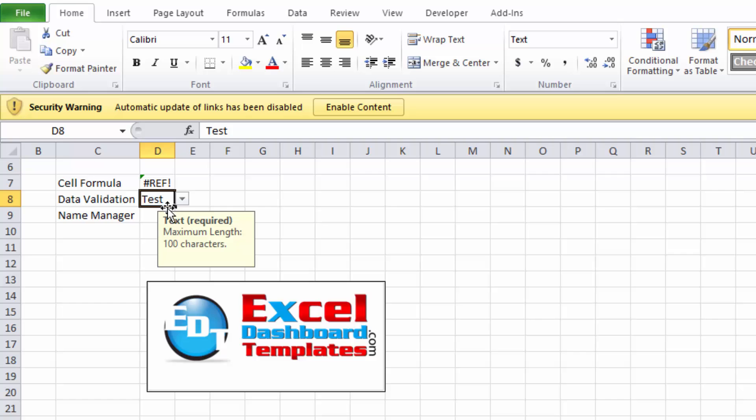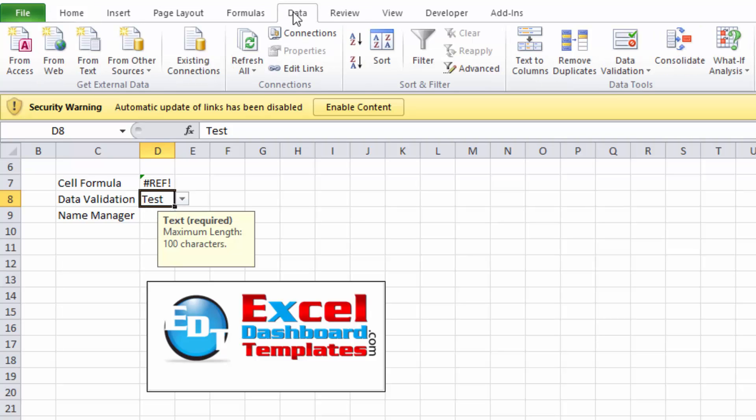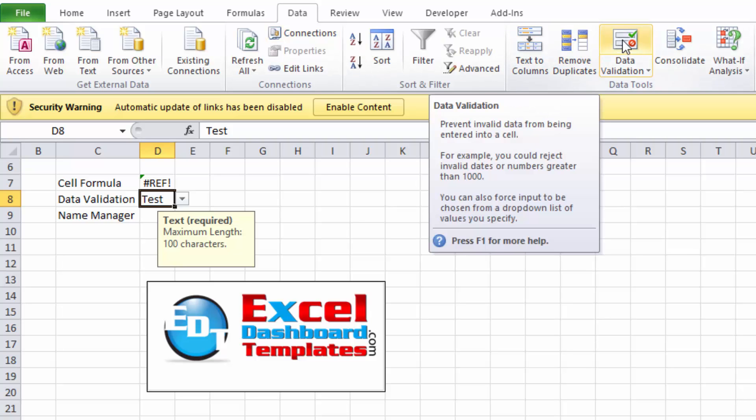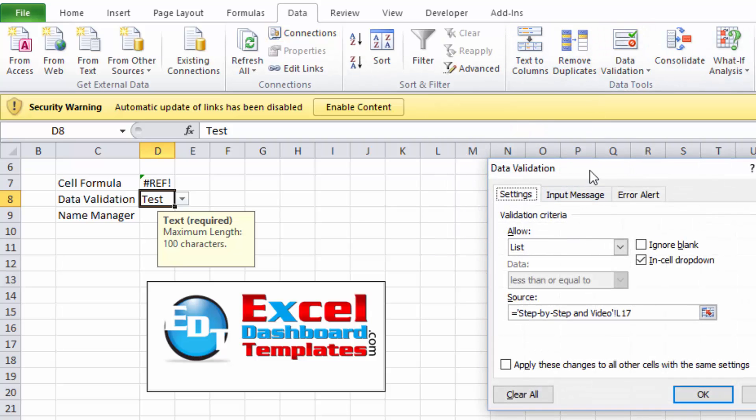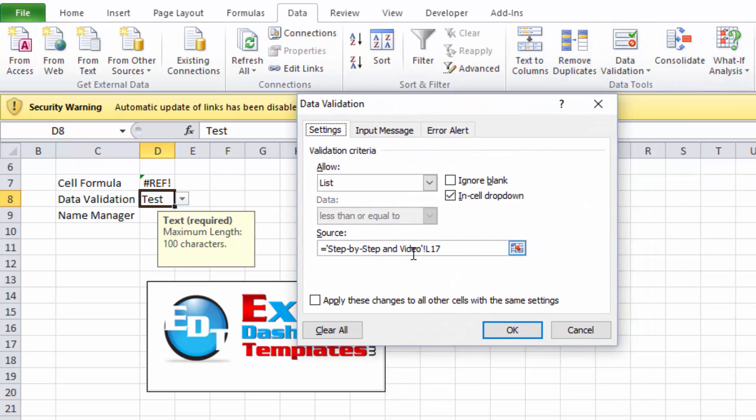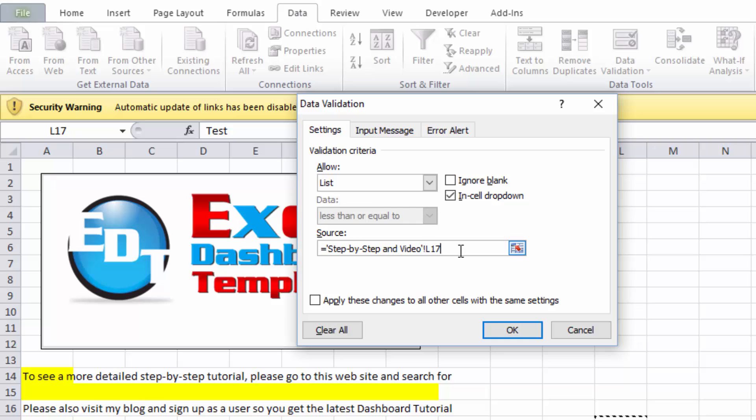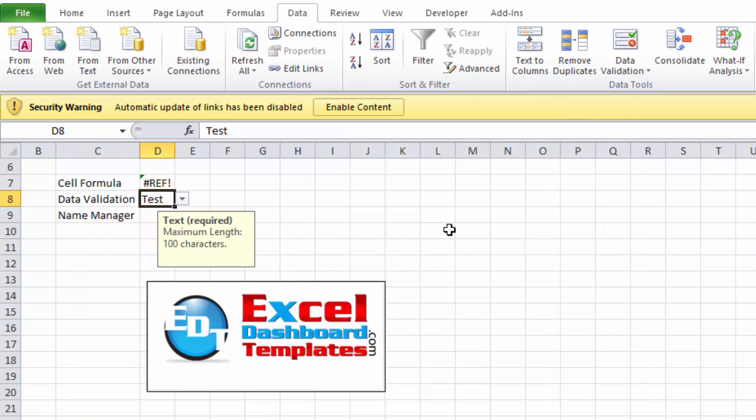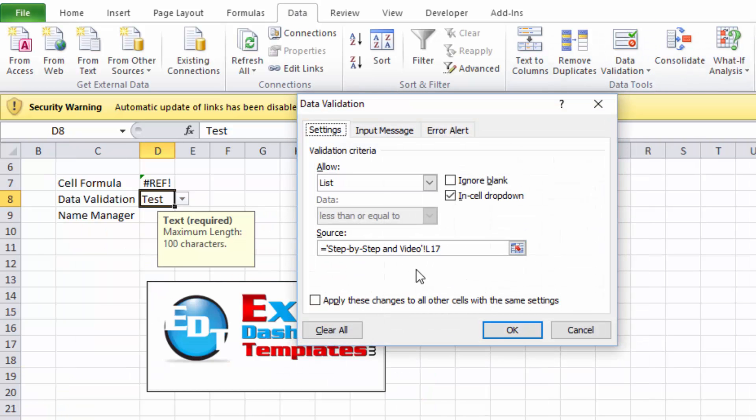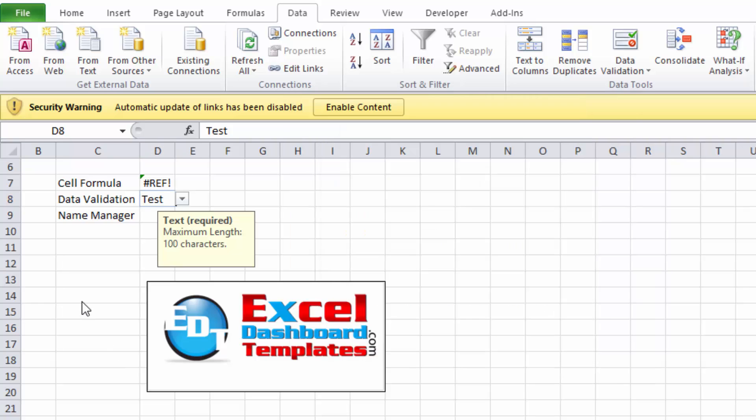What I found is these links were set up in the validation. You'd have to go up to the Data ribbon, go over to Data Validation button, and then in here you would end up finding one of these links as the source and cleaning all of those out.